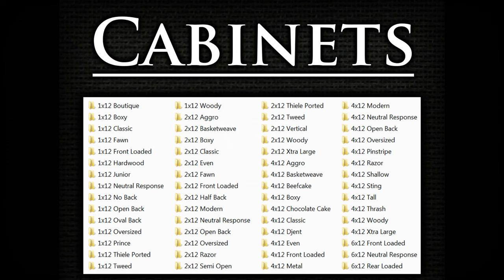We have 16 1x12 cabinets, 19 2x12 cabinets, 22 4x12 cabinets and 3 6x12 cabinets.